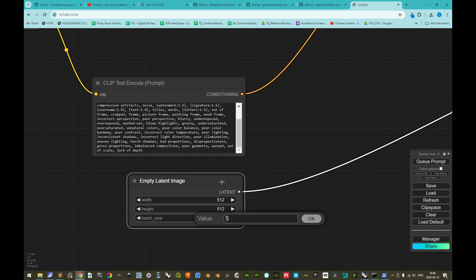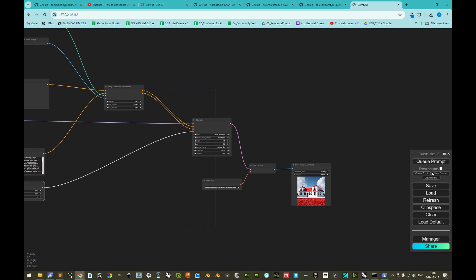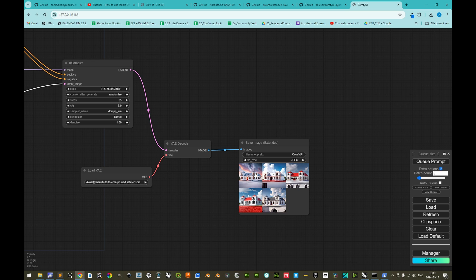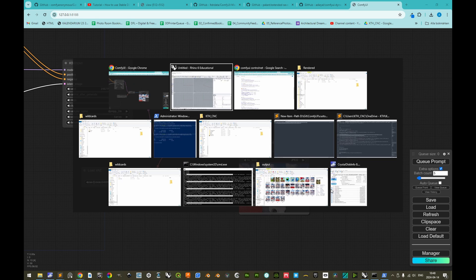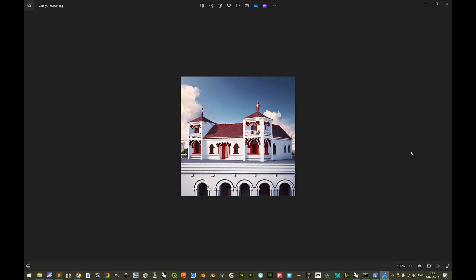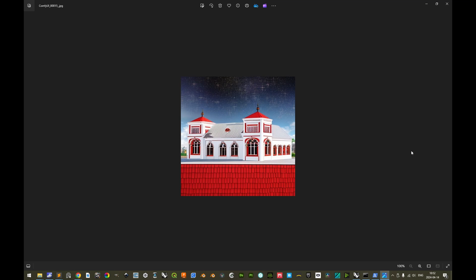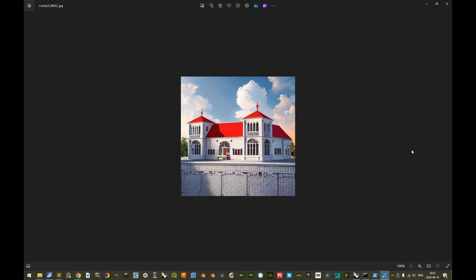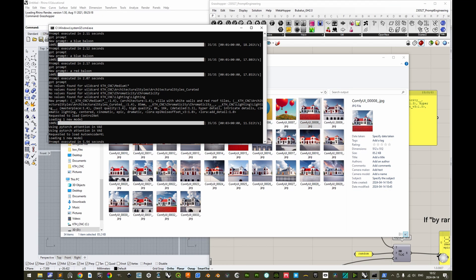We change the batch size of the latent images to 5 — generating five 512×512 images per batch. Enabling extra options, we set the batch count to 5 as well, for 25 total images. After queuing, we go to the output directory and see the generated images. The depth ControlNet is working, but there is very little variation between images in terms of aesthetics and architectural styles.